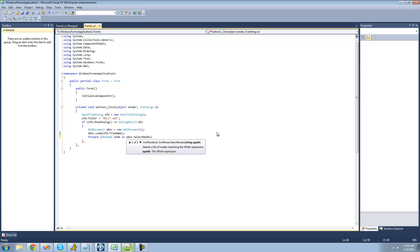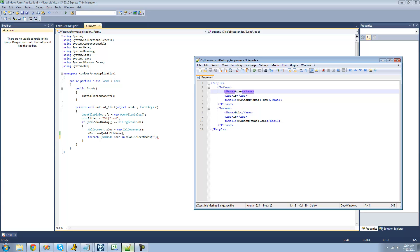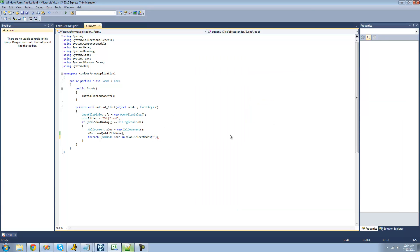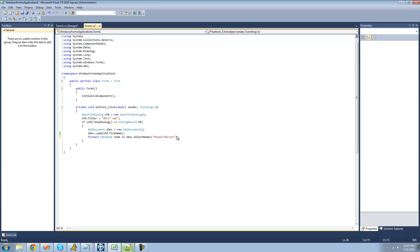And now we just have to give it a path to that node that we want it to look for. So since there's multiple person nodes, we're going to say people slash person. So we're looking for multiple person nodes. So now it will return a collection of all of the person nodes inside of this people node right here.